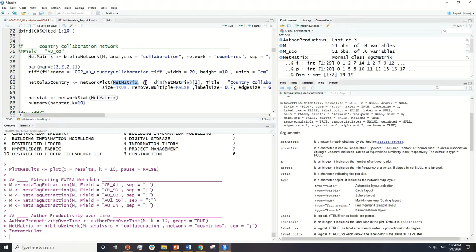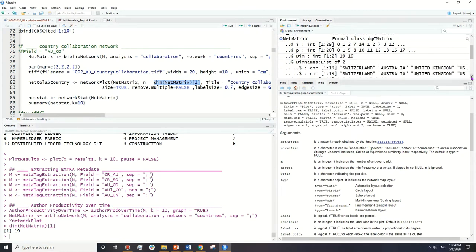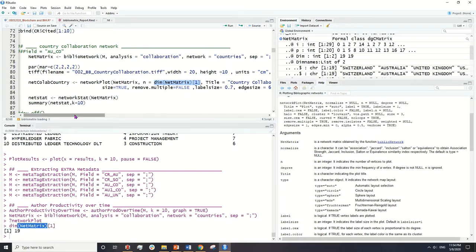Then we need the number of nodes we want to be seen in the network. What I've written here means that the metric in the net matrix variable has a dimension, and we're interested in the first dimension, which is 19 as you can see.